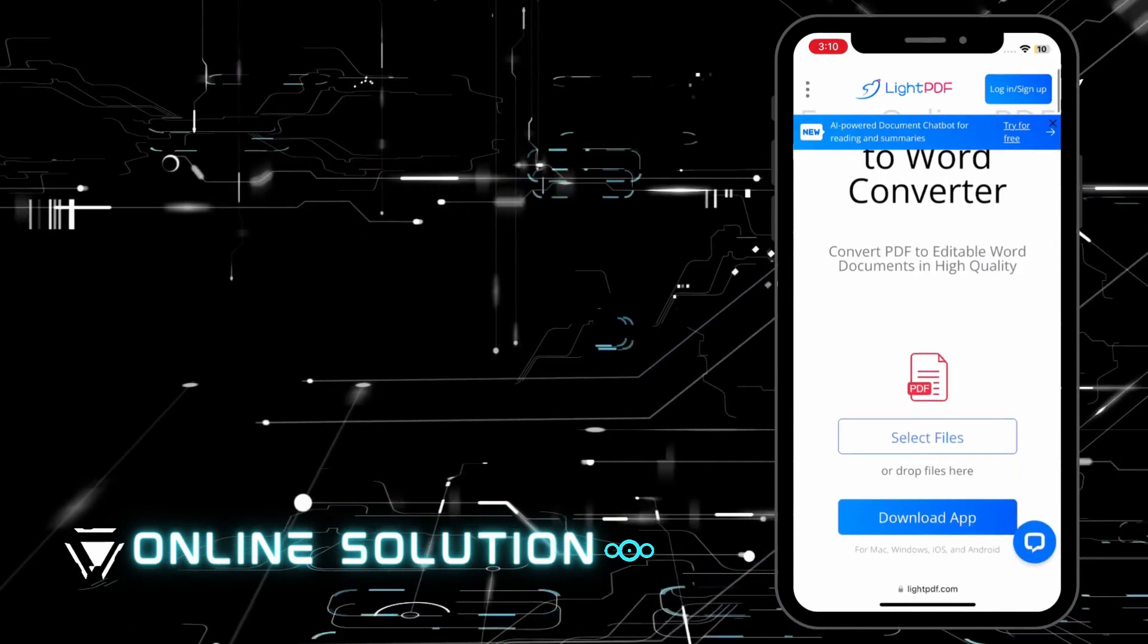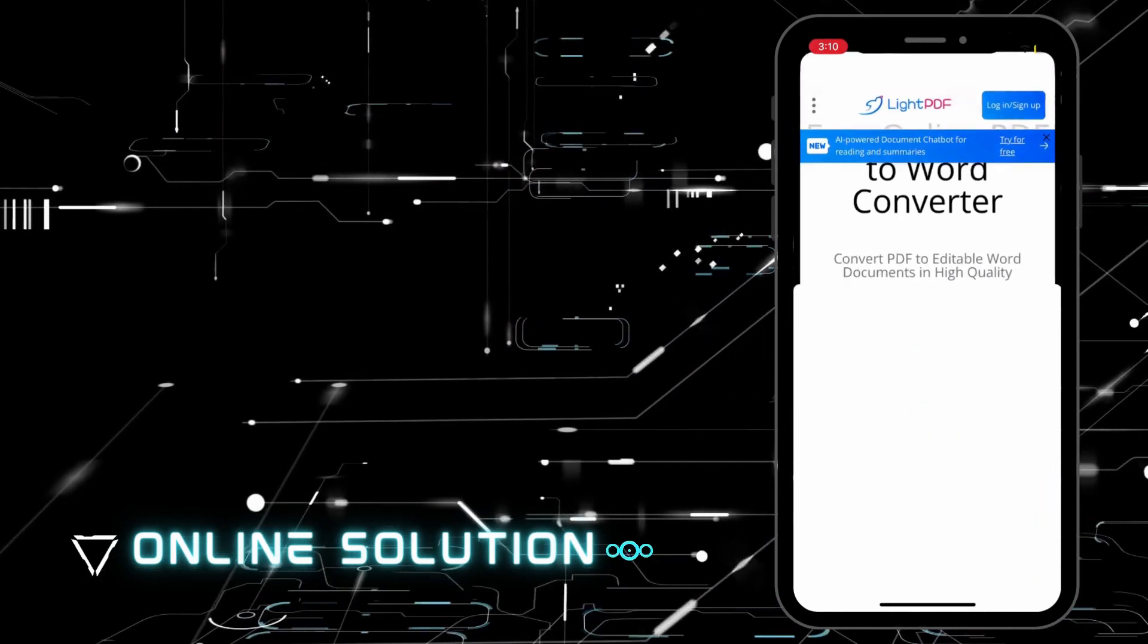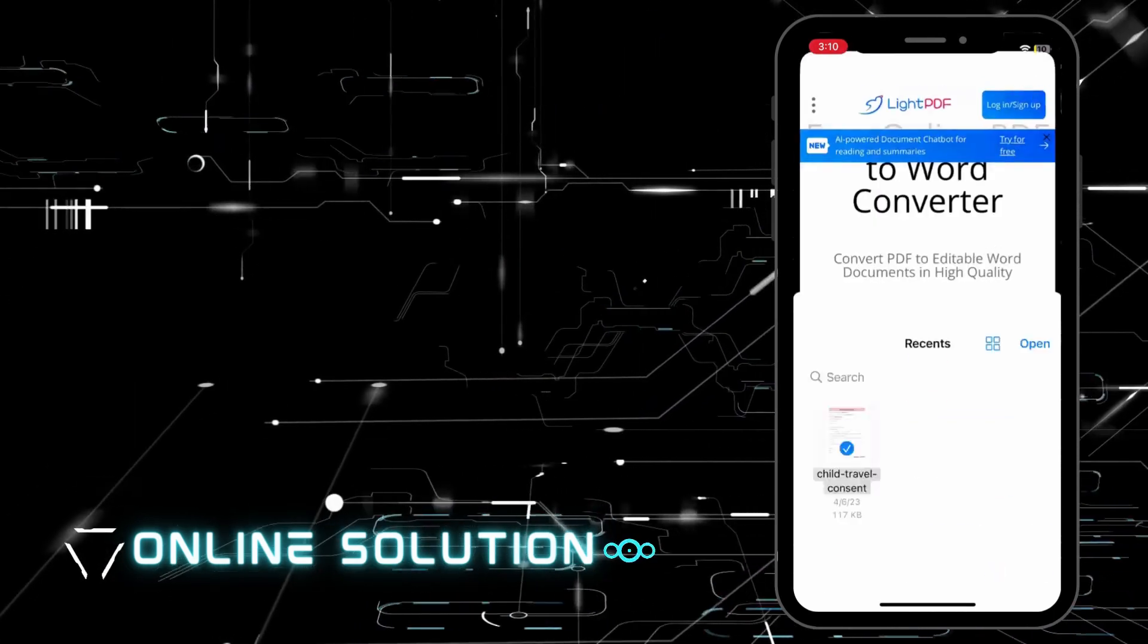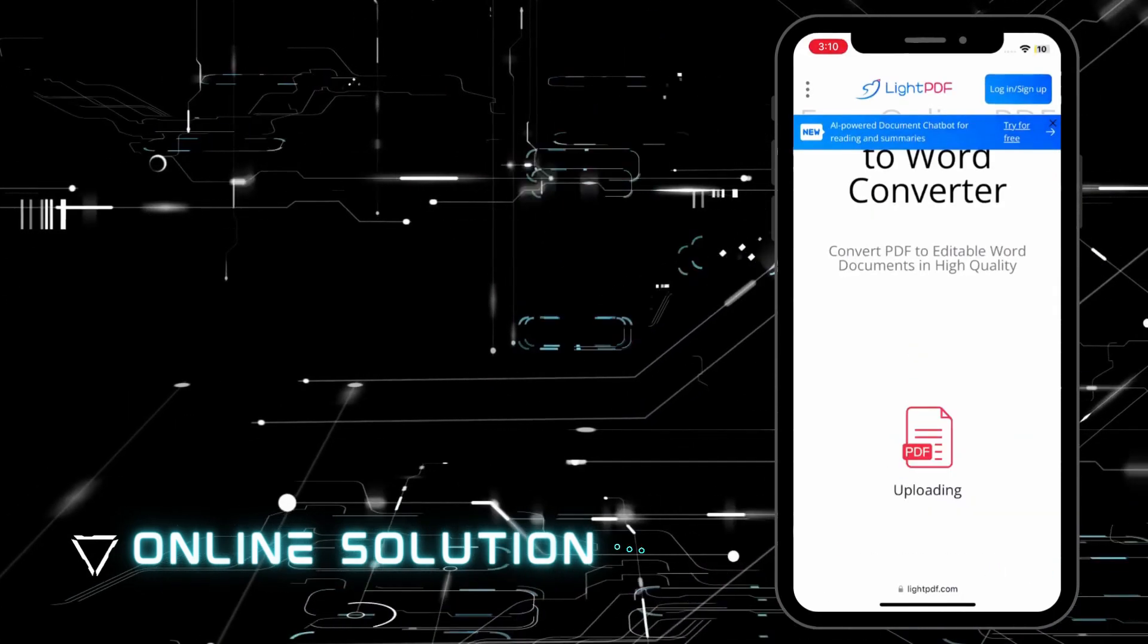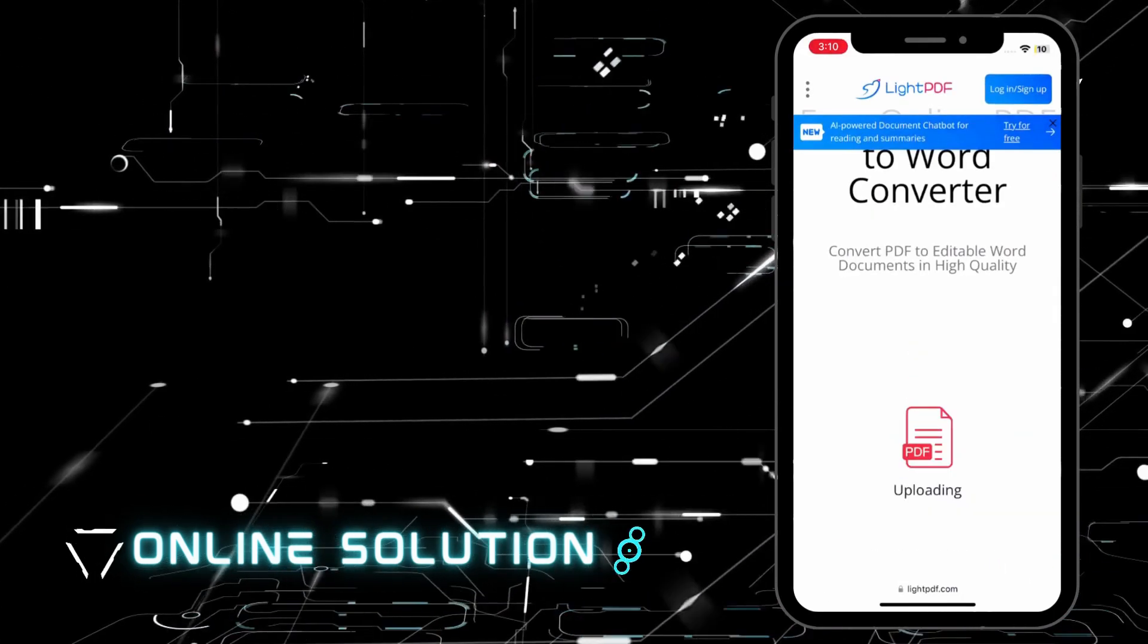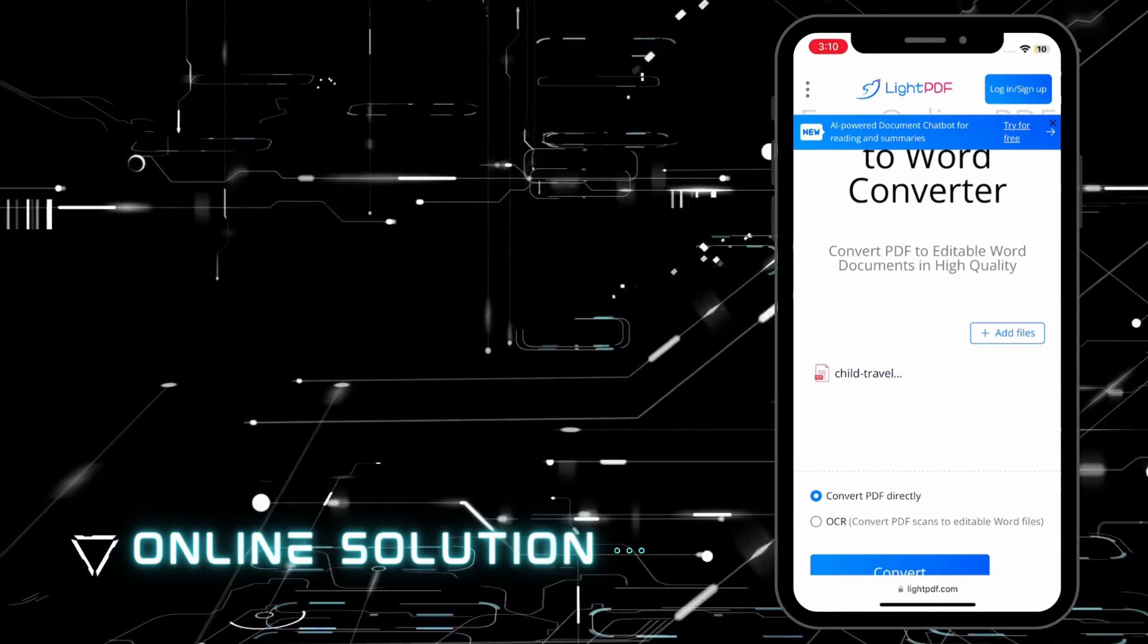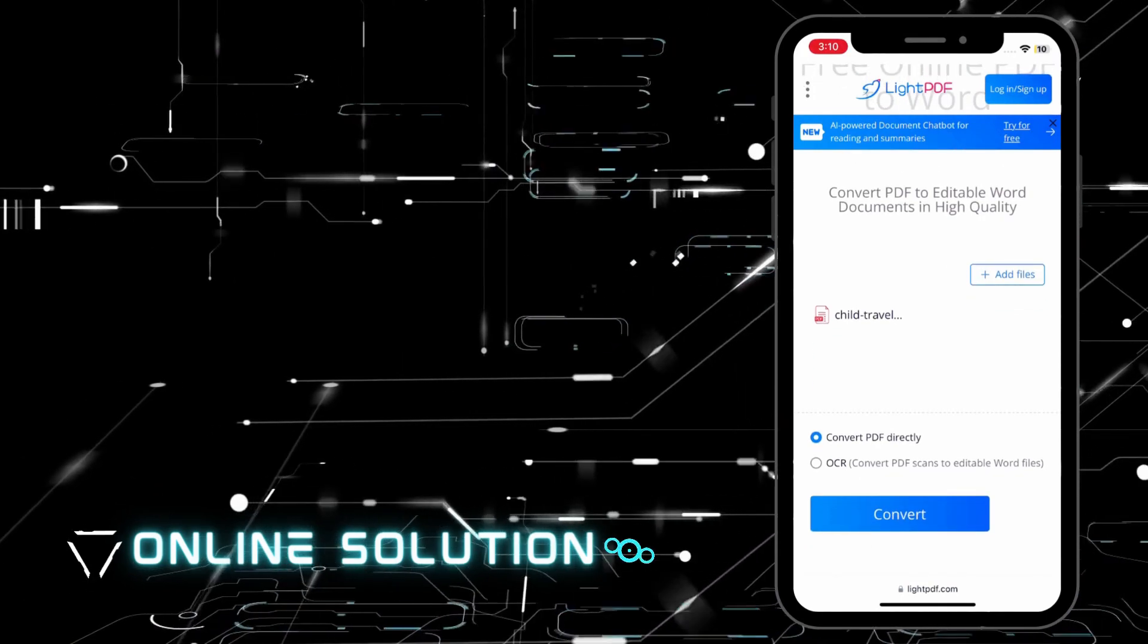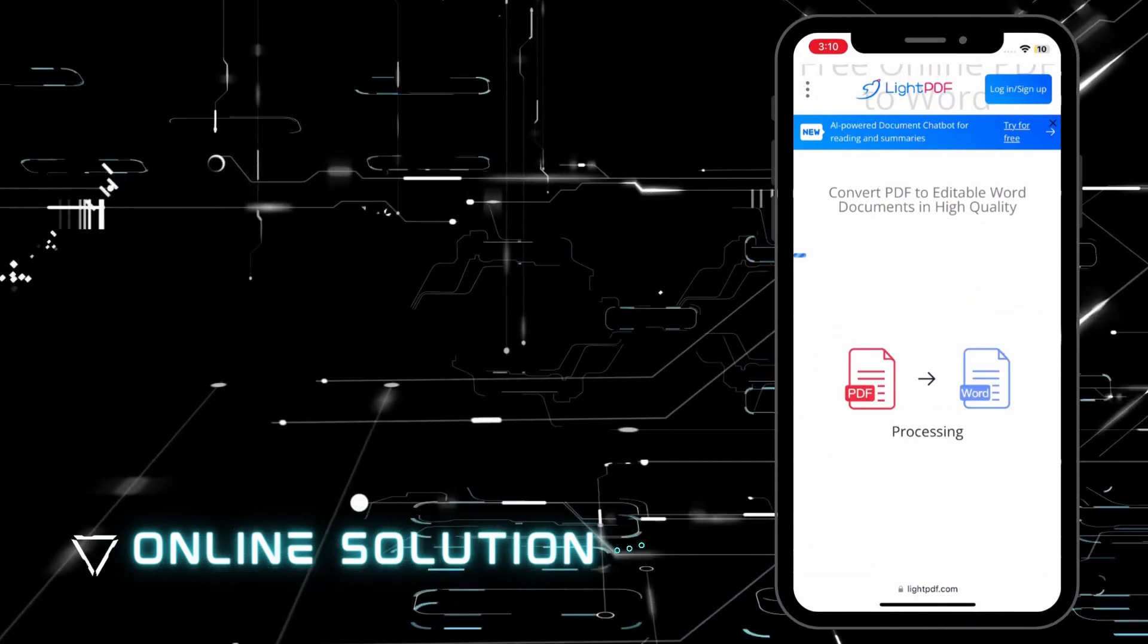From here, tap the Select Files button to upload the PDF from your phone. After that, hit the Convert button to start the process.